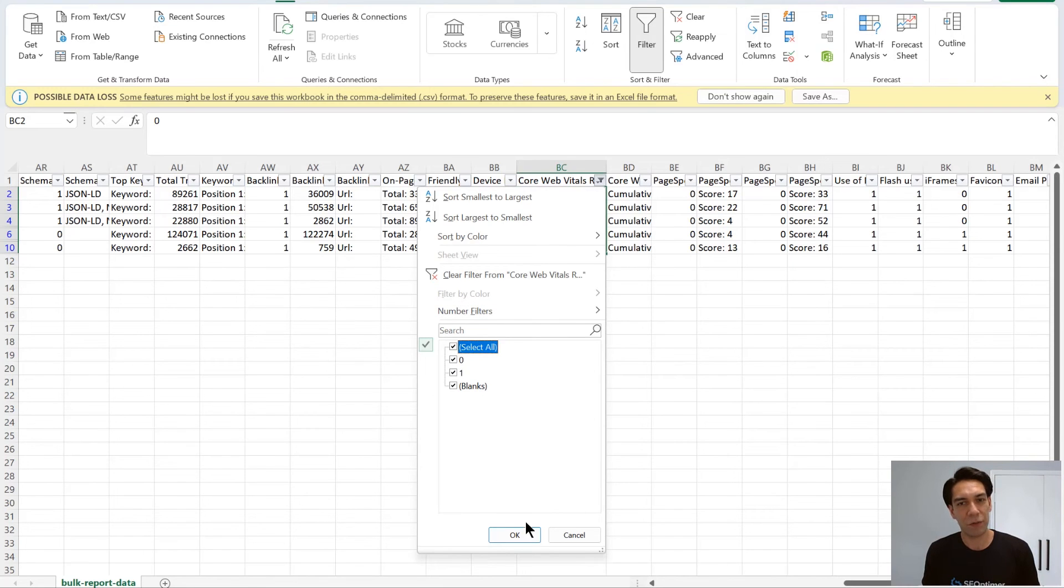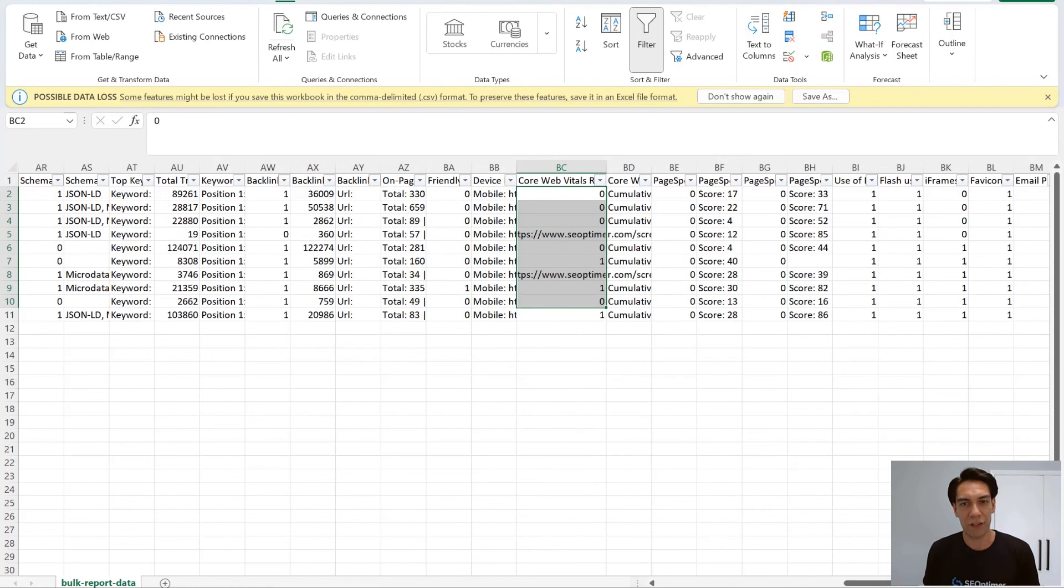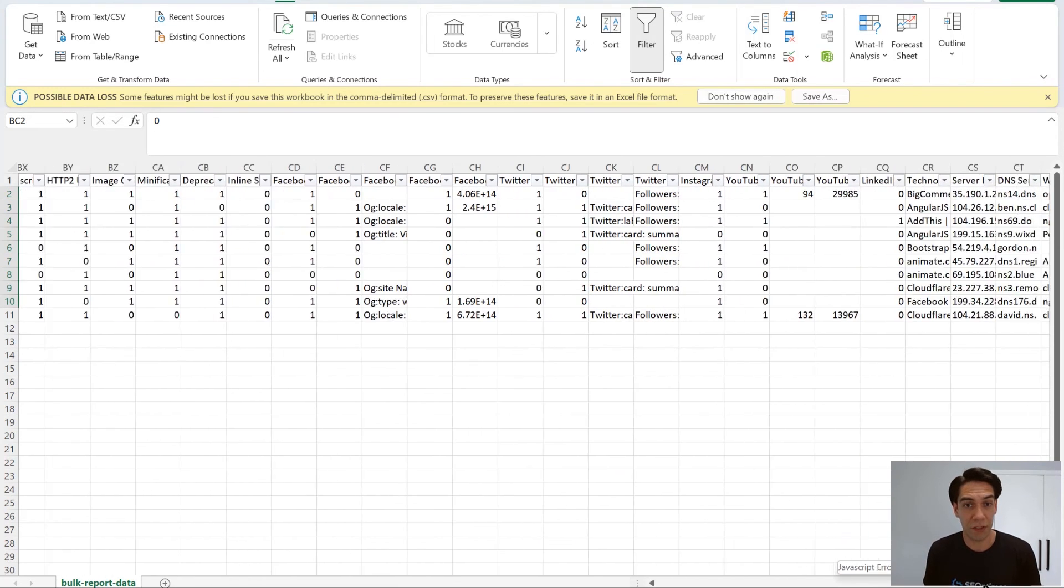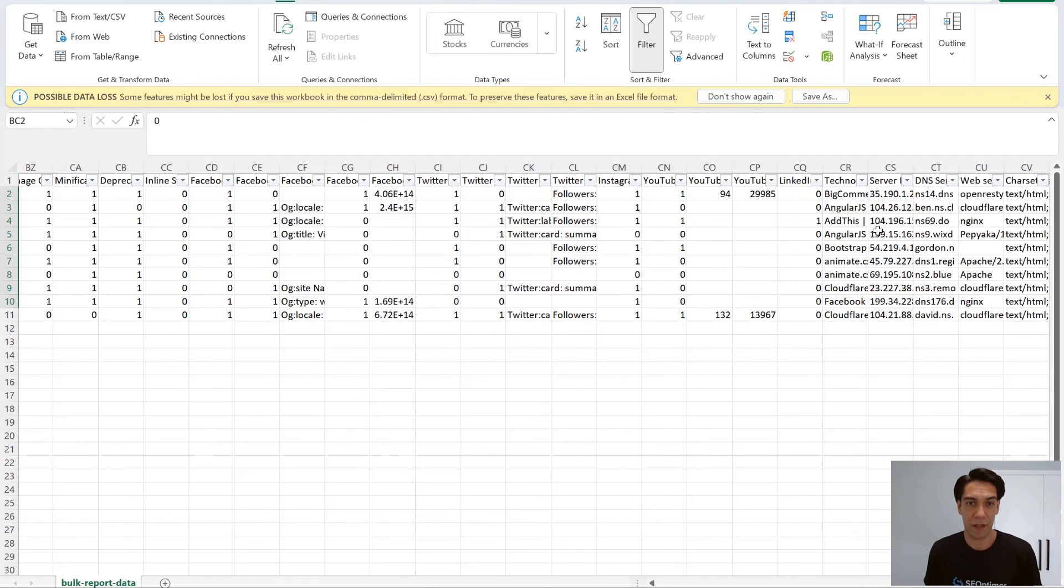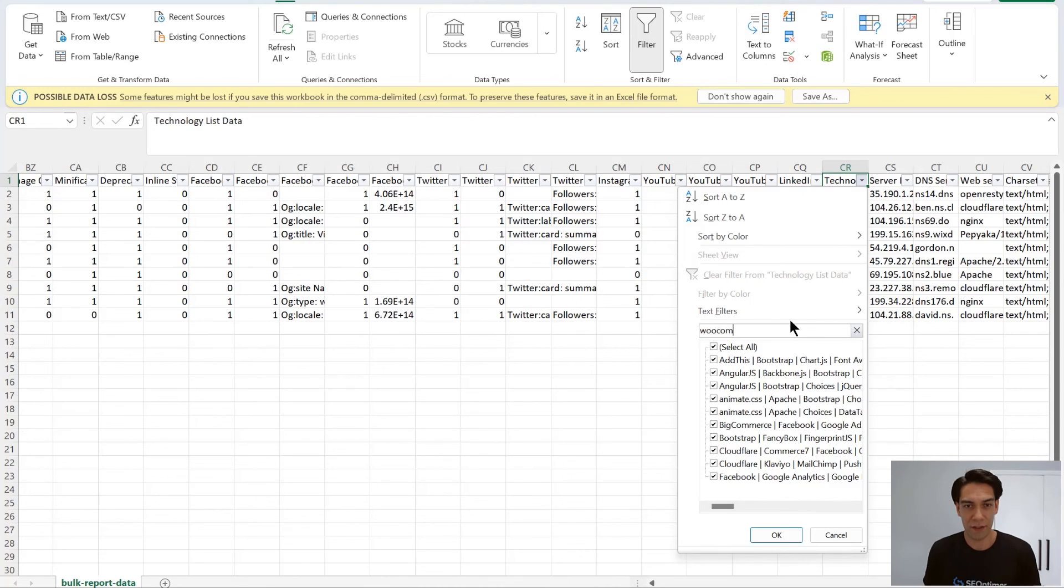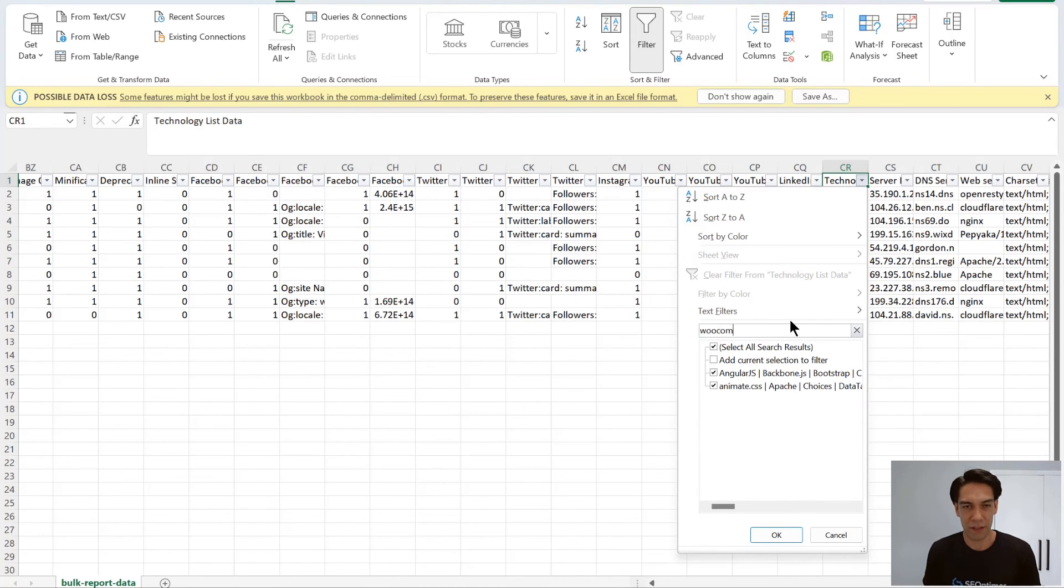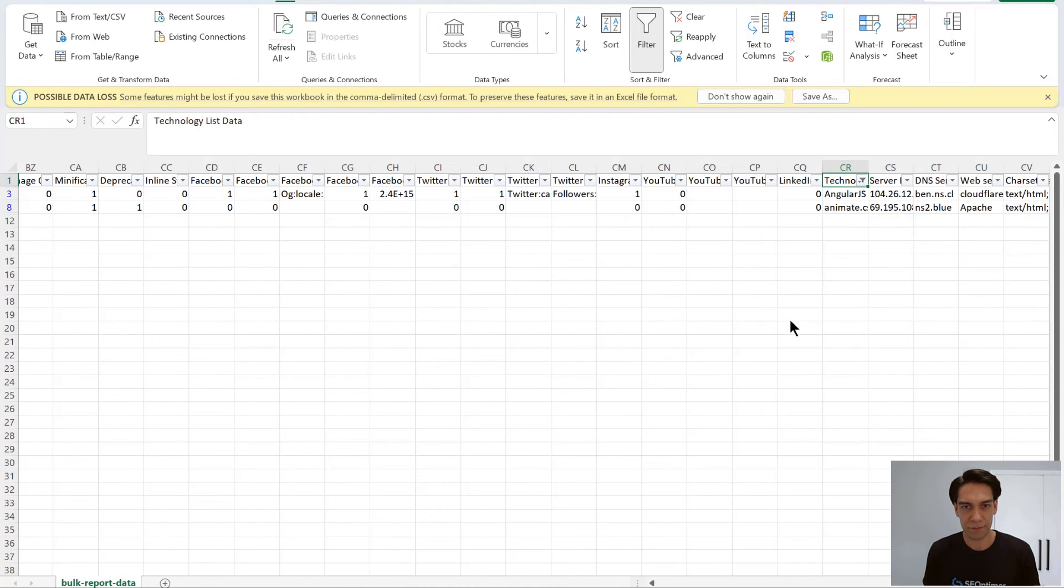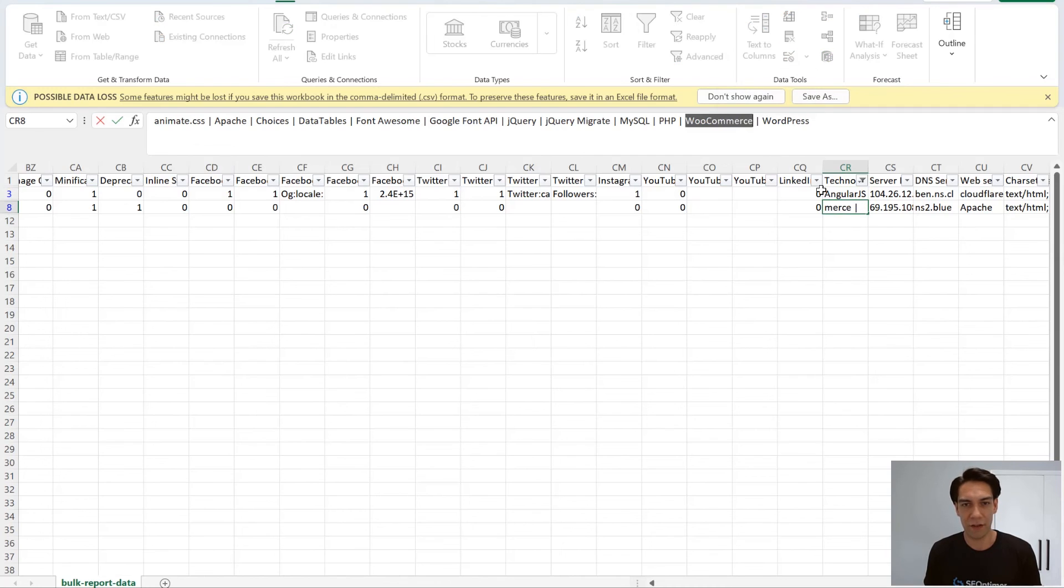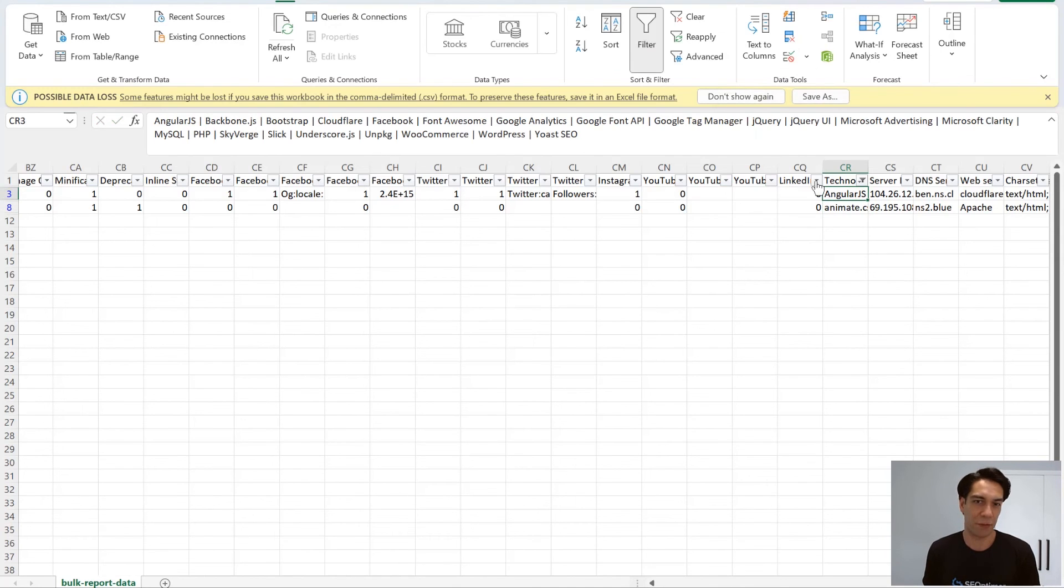Another example might be that your agency specializes in WooCommerce builds. And so you can easily filter for that in the technology list column by just typing in WooCommerce, and then filtering that value and reaching out specifically to these sites.